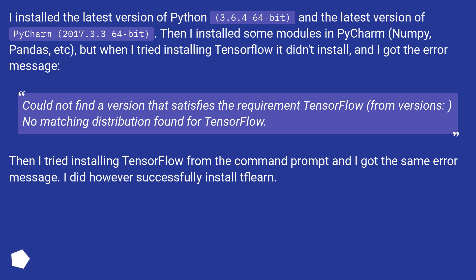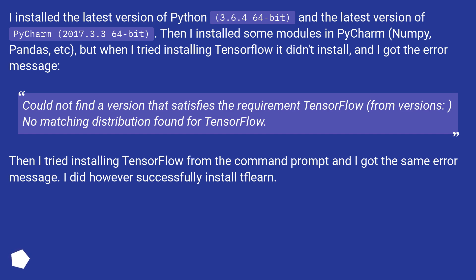Then I installed some modules in PyCharm — NumPy, pandas, etc. — but when I tried installing TensorFlow it didn't install, and I got the error message: 'Could not find a version that satisfies the requirement TensorFlow, from versions: none. No matching distribution found for TensorFlow.' Then I tried installing TensorFlow from the command prompt and I got the same error message.